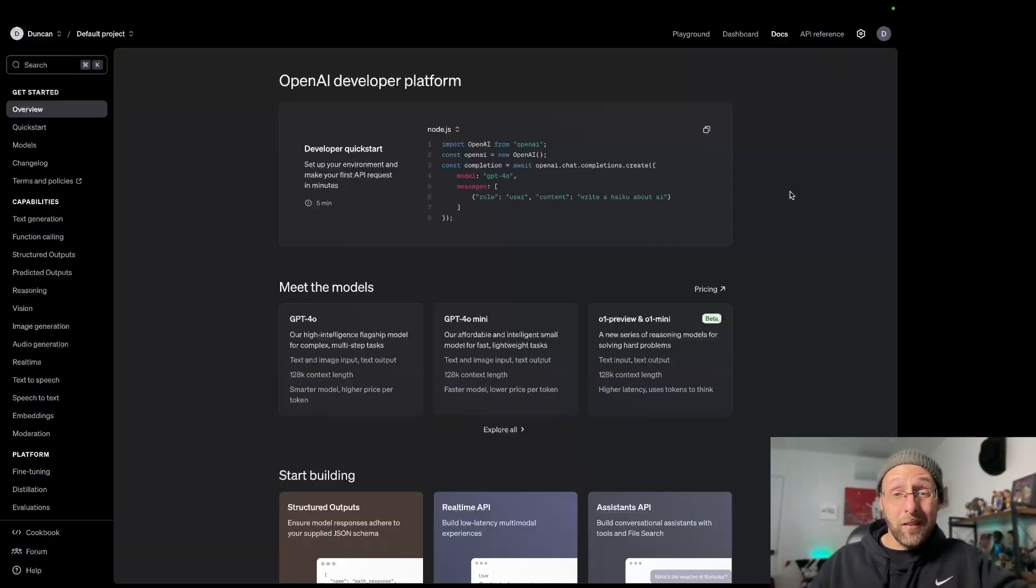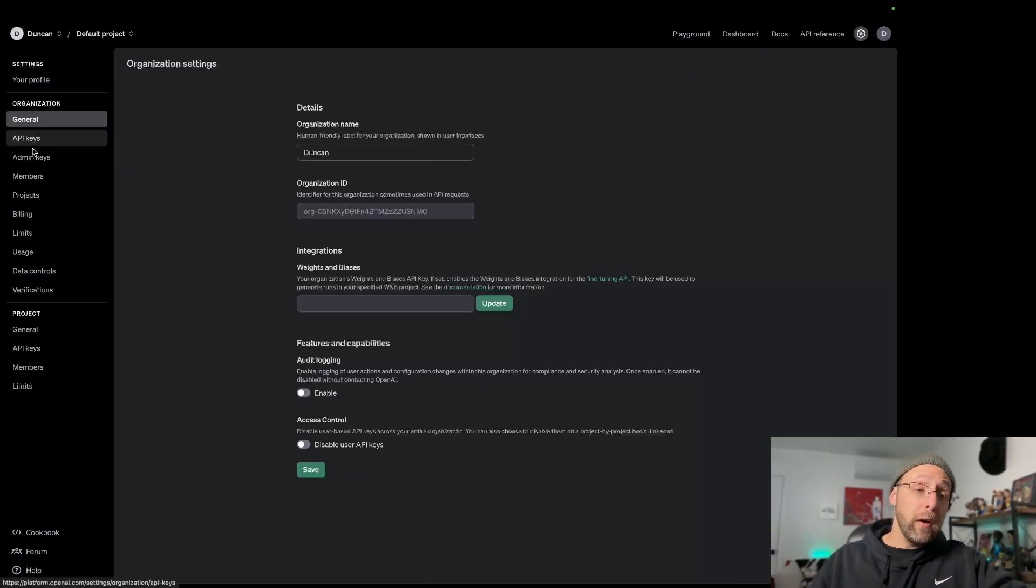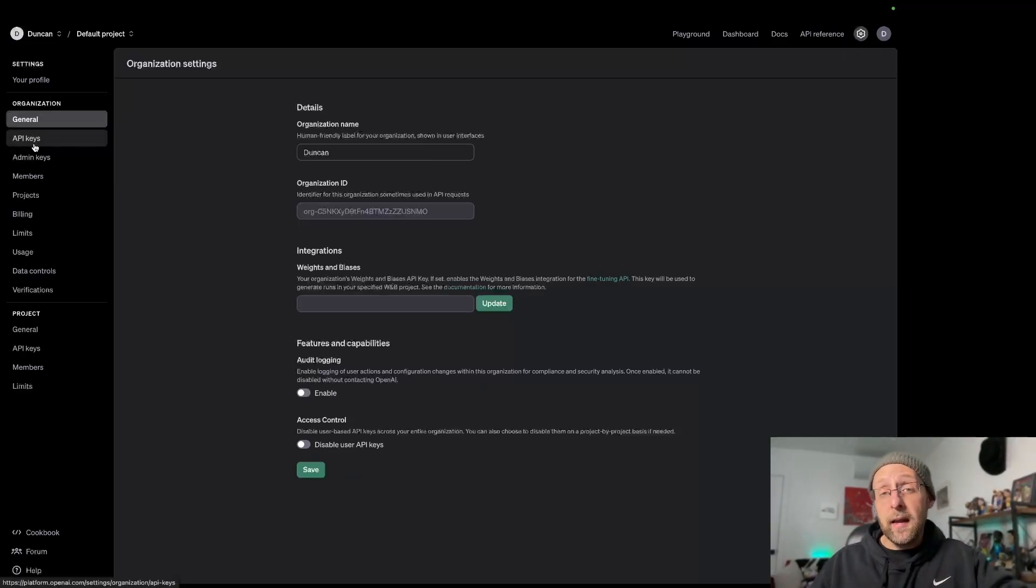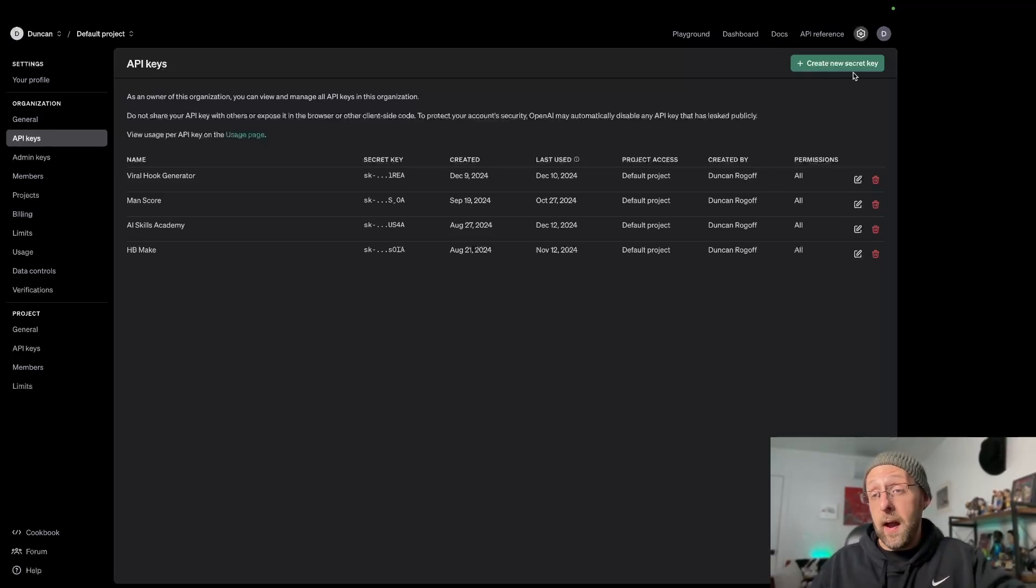Once you're logged in, it's going to look something like this. Just come up to the settings gear in the top right. Once you're here, come to the left panel and click on API keys. This is where you set up your API key for OpenAI.